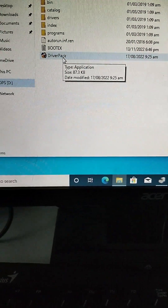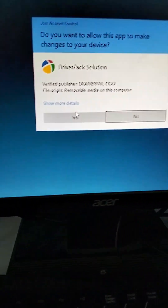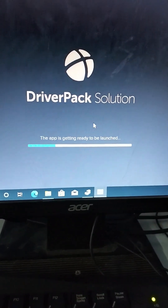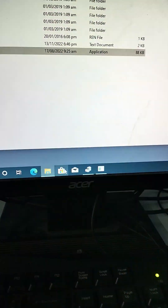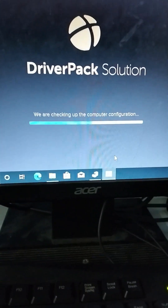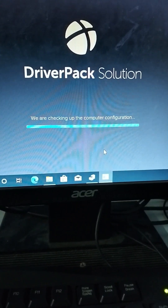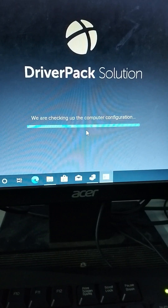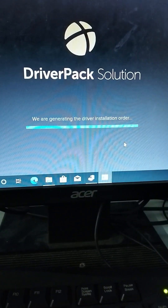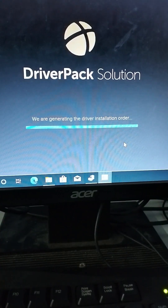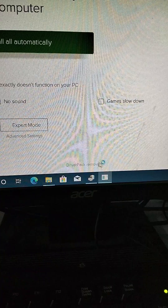The Driver Pack Solution — all you need to do is double-click, then click Yes. It is now running. Driver Pack Solution has different versions, so I'm not sure which version I'm using right now, but it is not old. It is now checking the configuration first before installing.